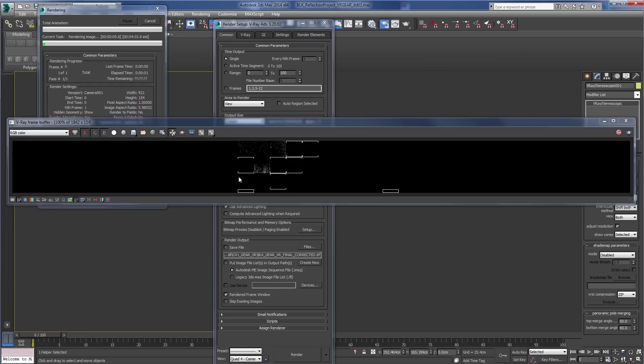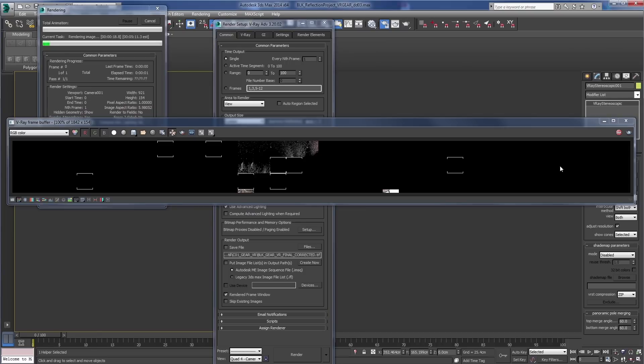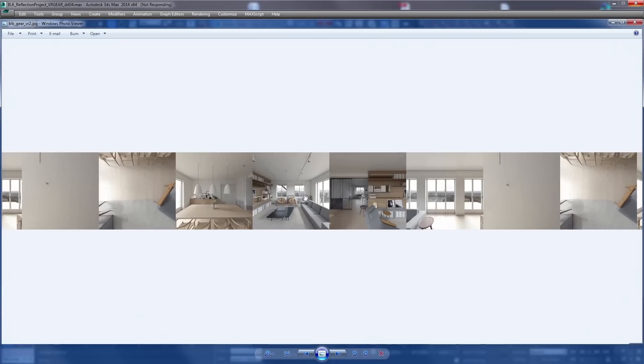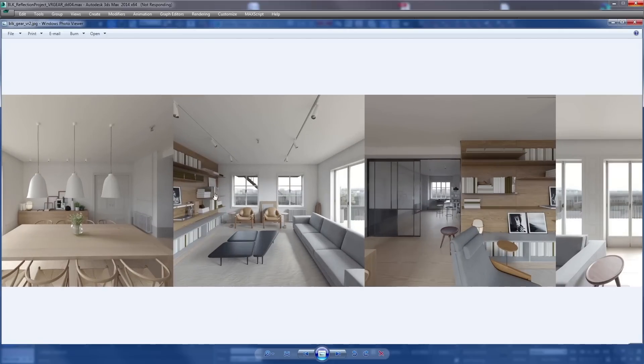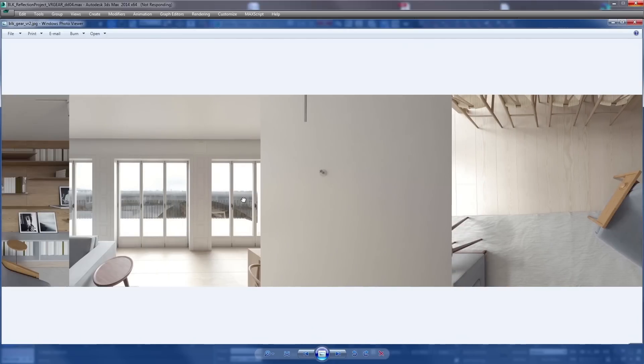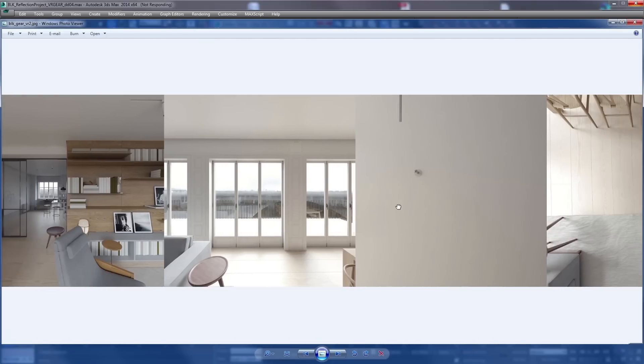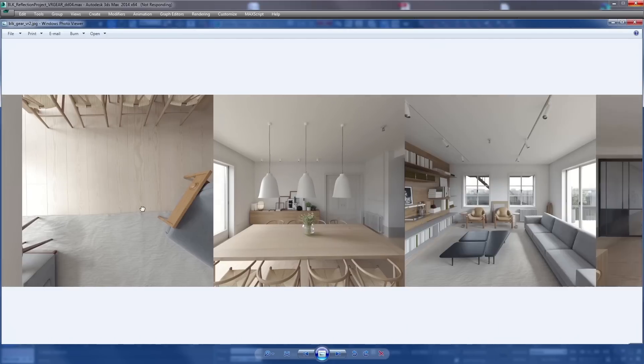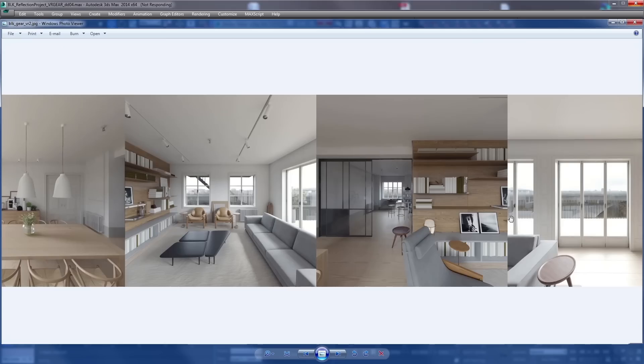And once you select your camera view and you start rendering, you'll see you've got a nice wide aspect that's going to give you 12 images side by side. A left six and right six over here. Eventually giving you this super awesome rendering that you can put into your Samsung Gear VR.